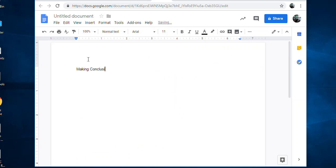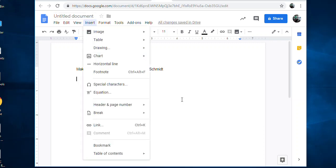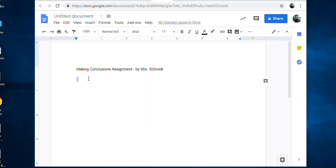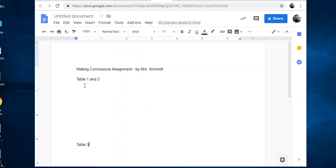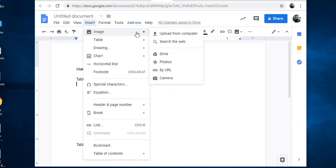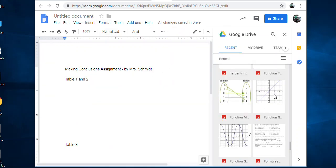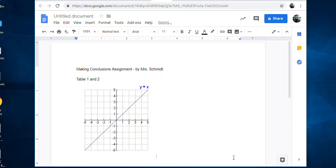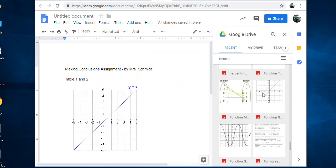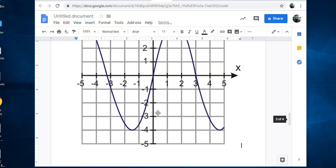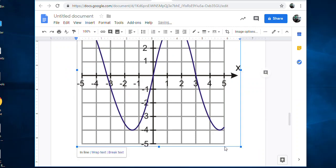I could call it Making Conclusions Assignment by Miss Schmidt. Then I could do table one and two, insert those pics there, table three, I'll insert there. I'm going to insert my image from my Google Drive, let's do this one, insert. There's table one. Let's insert another fake image for table two, insert that.